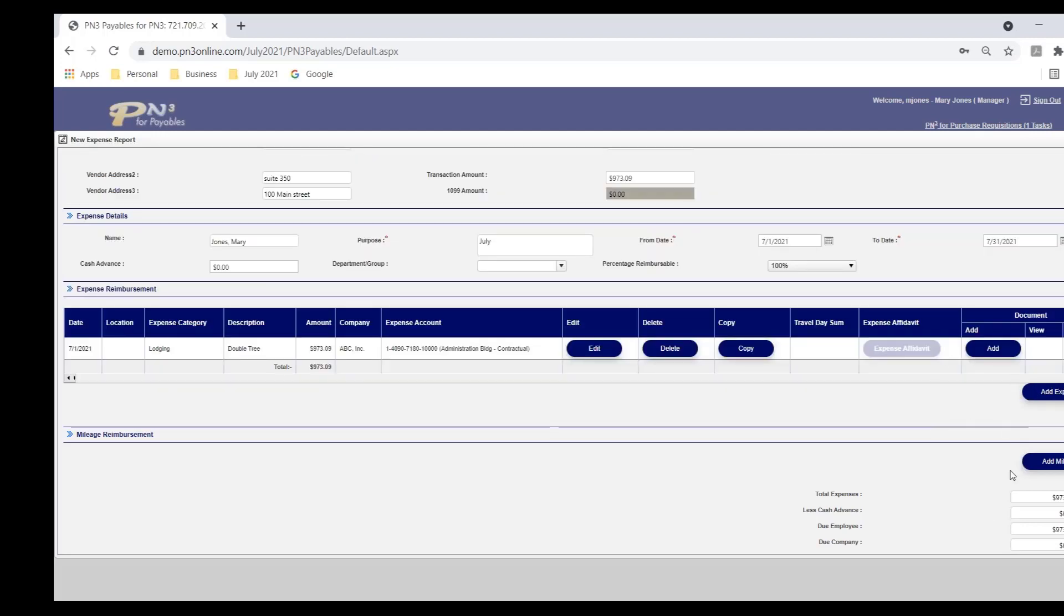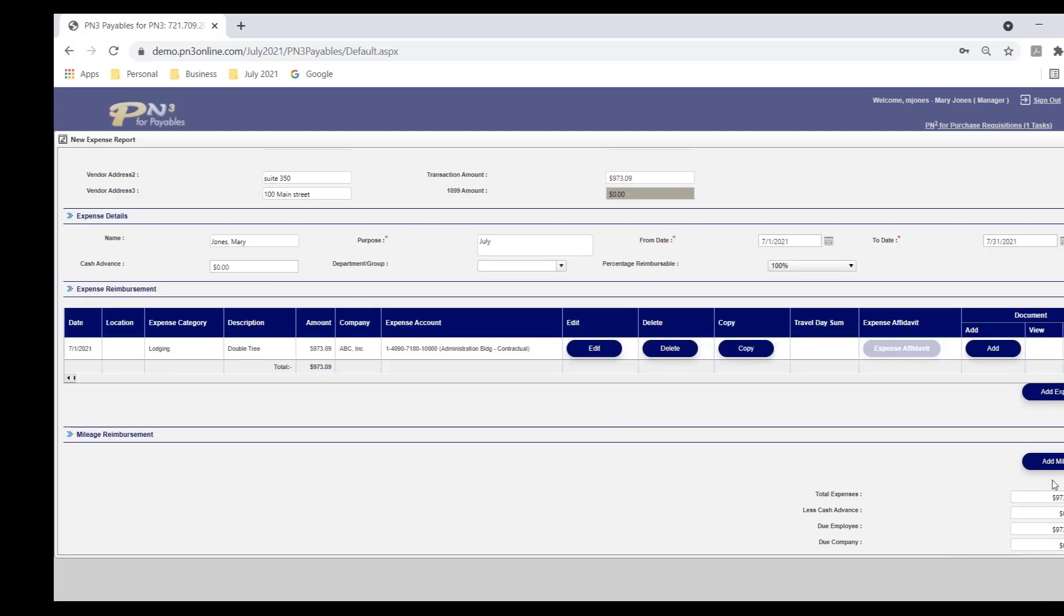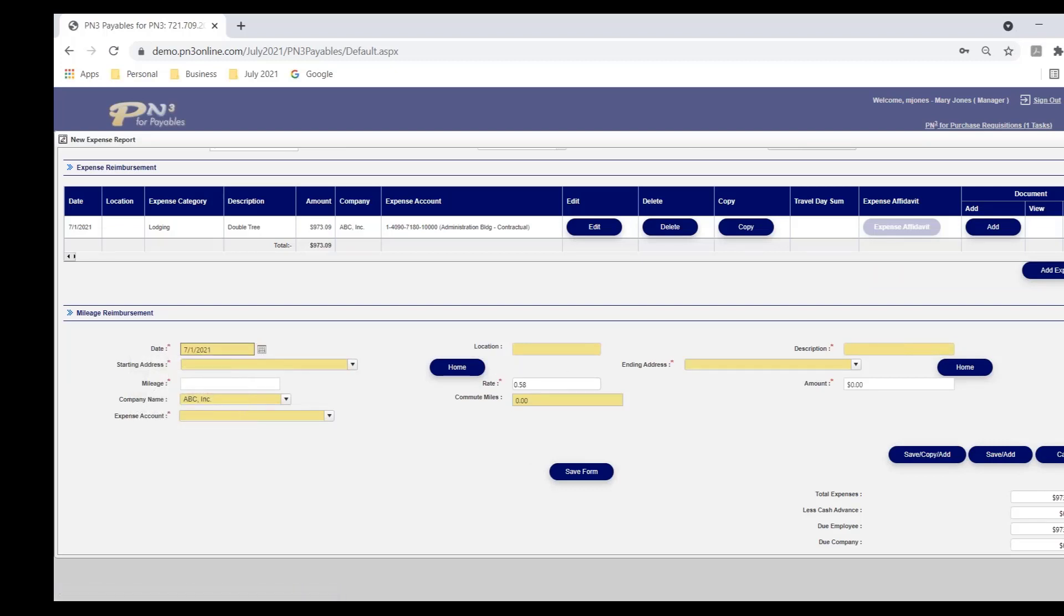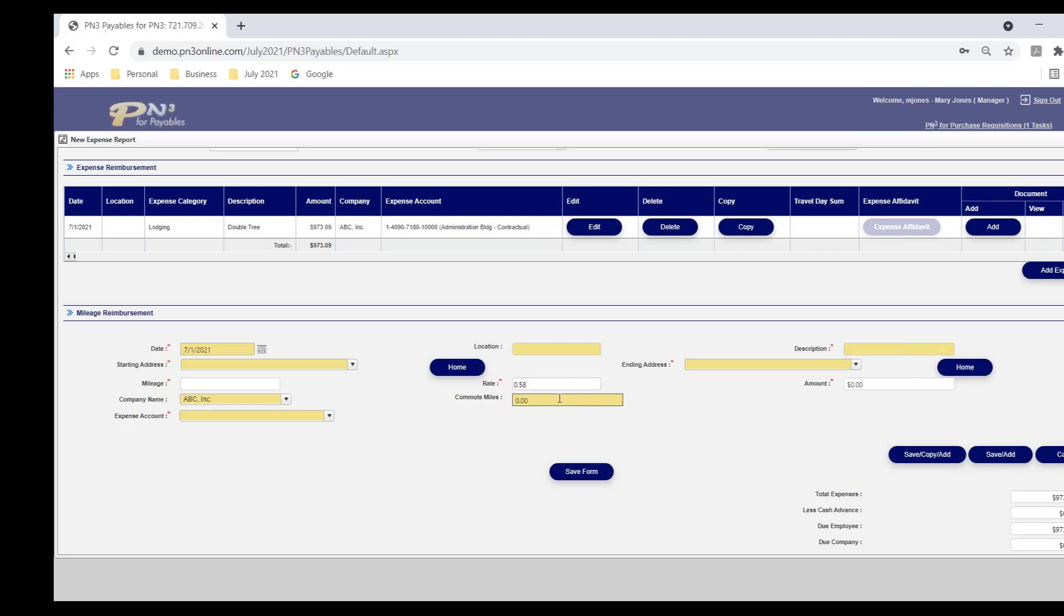I can hit add to attach backup. Scan or import to attach my receipts. Again, if I'm on my mobile phone, I can take a picture. I could enter in additional lines. I can also enter in mileage. So if I needed to use my vehicle and I had a trip on the 1st as well, you'll notice when I select the date, it pulls in the reimbursement rate.